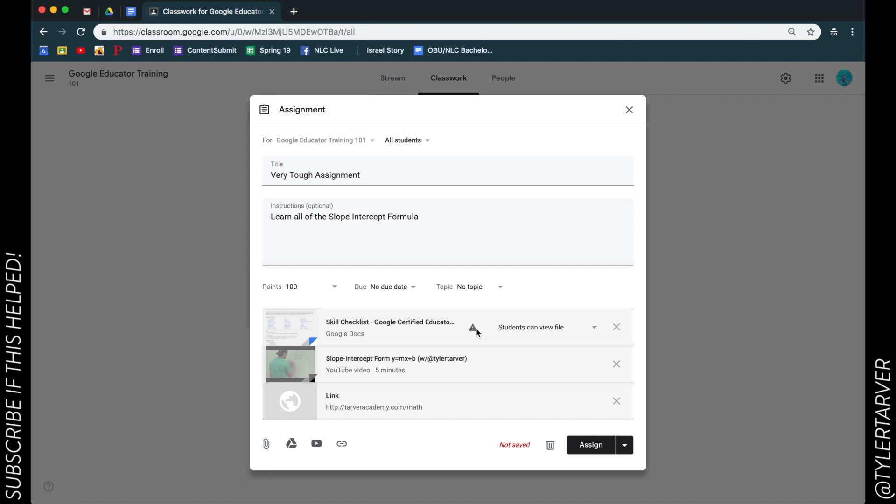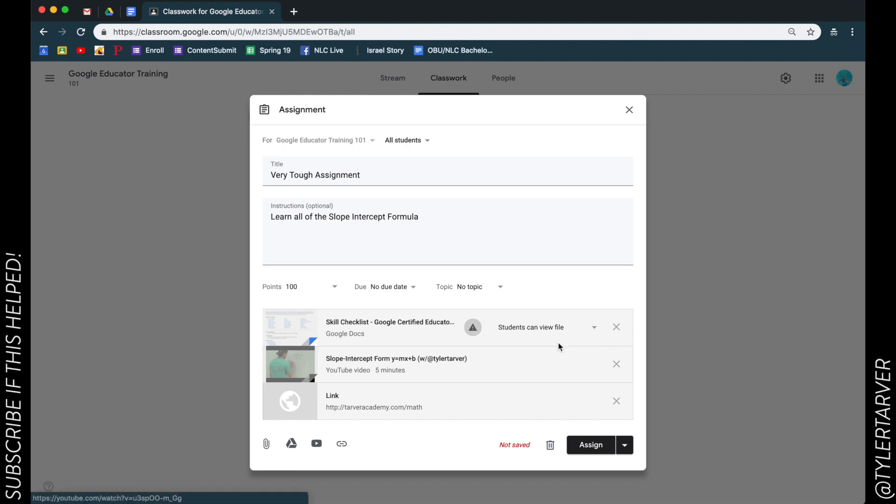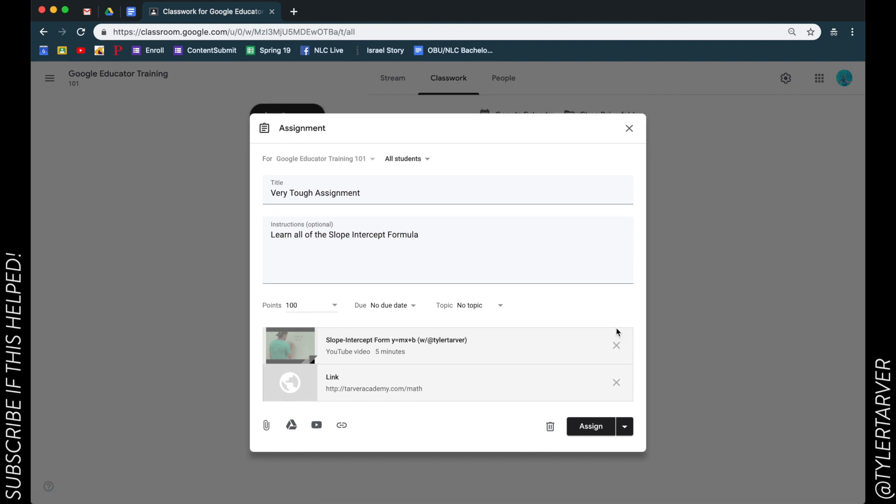Oh, it's not safe. Let's see what the problem is. It says you can only attach files you have permission to share. Oh, I don't have permission. It tells me I will only to make a copy.